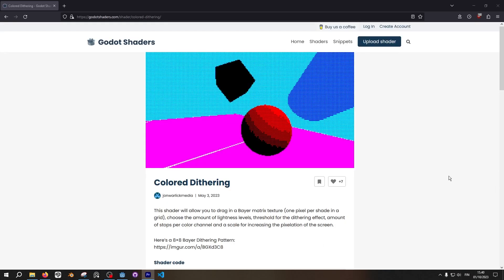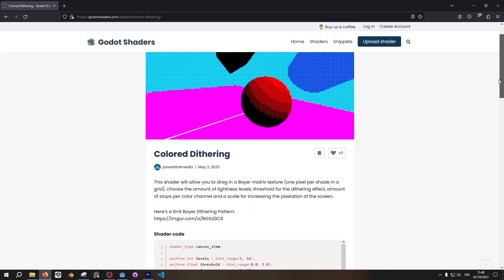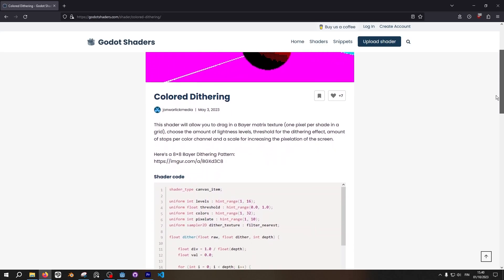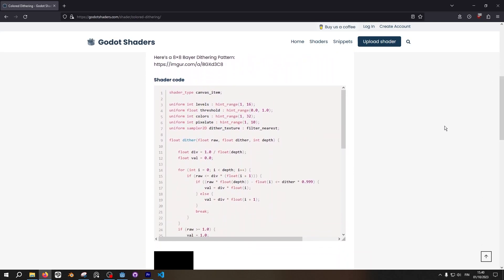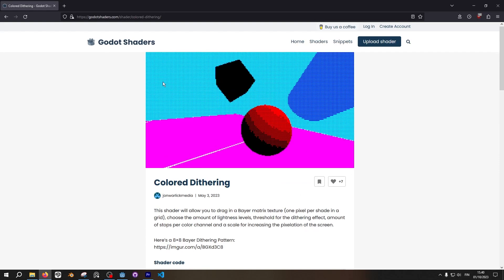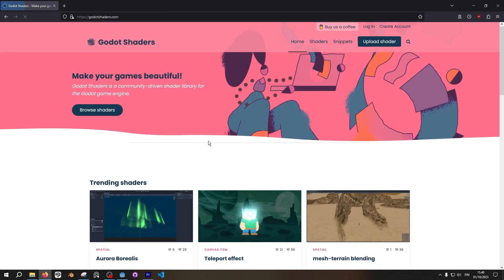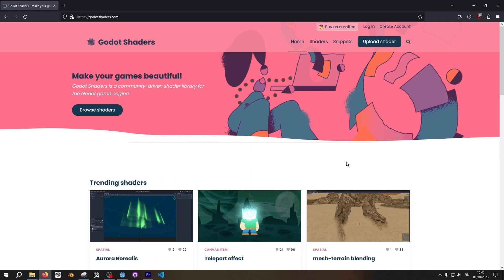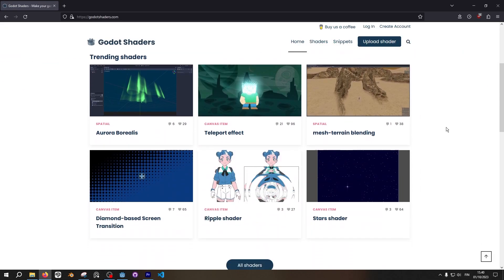I largely based this shader from this code on godotshaders.com. That's another site where you can find a bunch of different shaders to study or use them as is on your project.